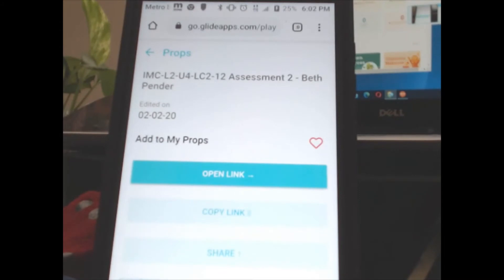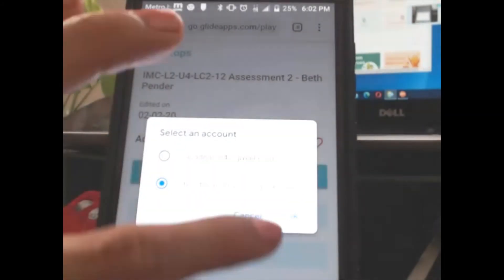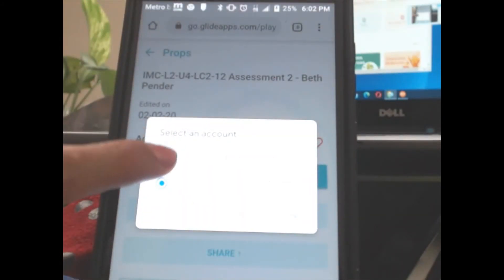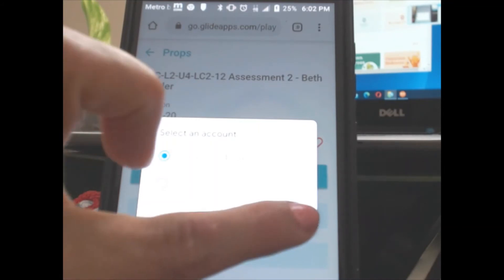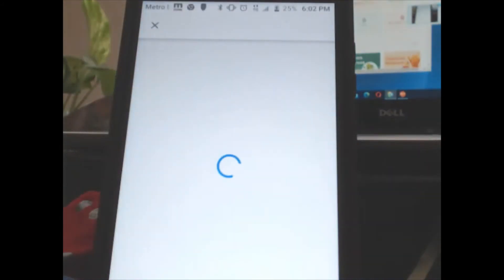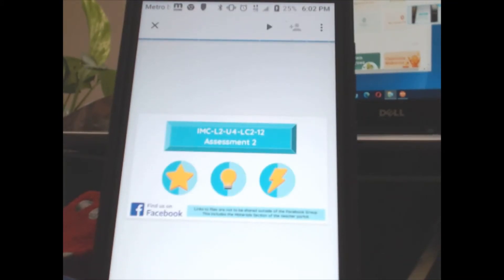I typically do this right before class starts, a minute or two before class starts. I type the student's information in, and then I have their information ready to go. I have my phone set up so I can turn it and it will take up the whole screen.